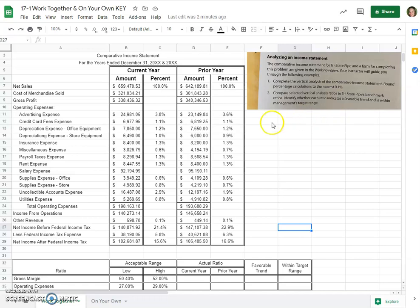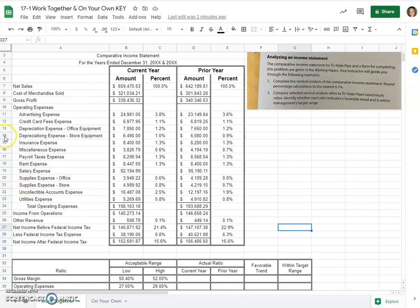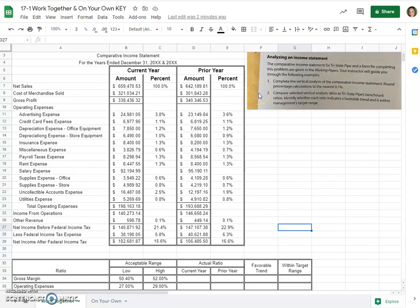So let's begin the problem. This comparative income statement for Tri-State Pipe and a form for completing this problem are given in the working papers or on this spreadsheet. Your instructor, that's me, will guide you through the following examples. Number one, complete the vertical analysis of the comparative income statement. Round the percentage calculations to the nearest 0.1%.